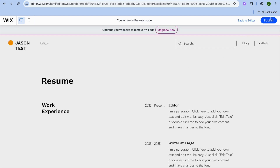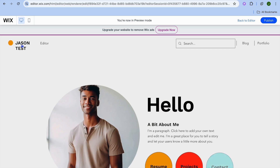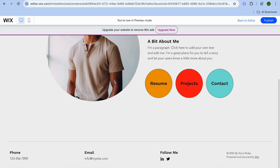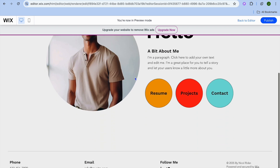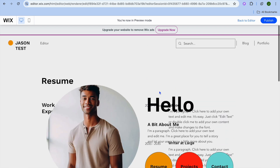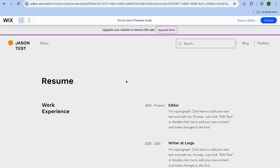Then tap 'Preview' to see how everything looks. Once you're happy, tap 'Publish' and your website will now be live. That's it — I hope you found this tutorial helpful and informative. If you did, be sure to hit the like button, subscribe, and thank you for watching.